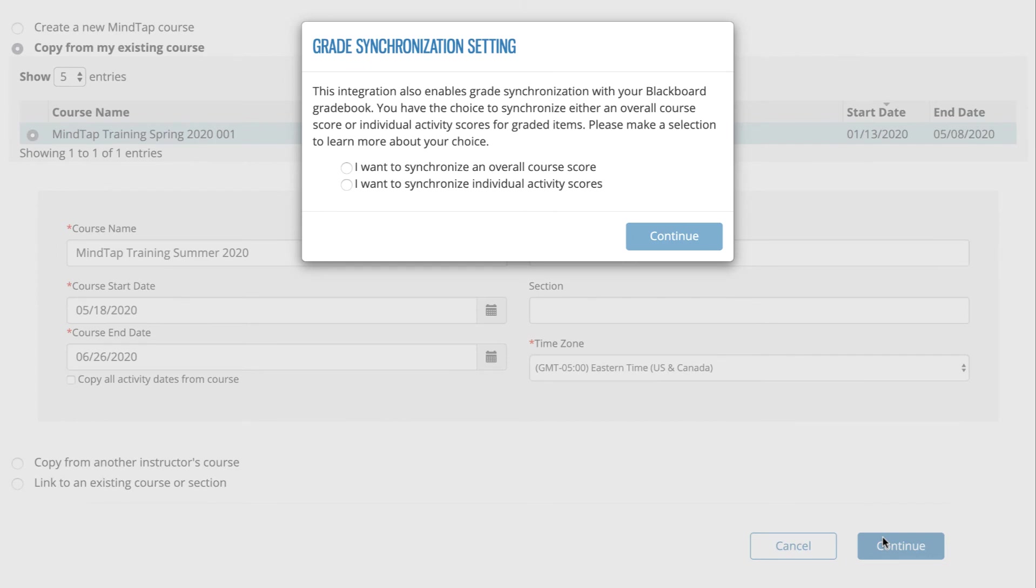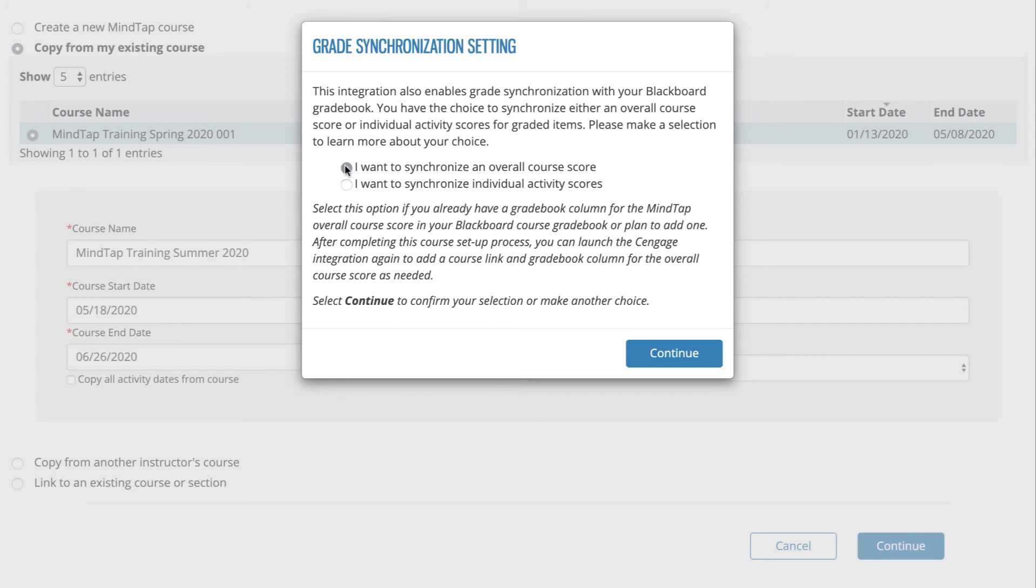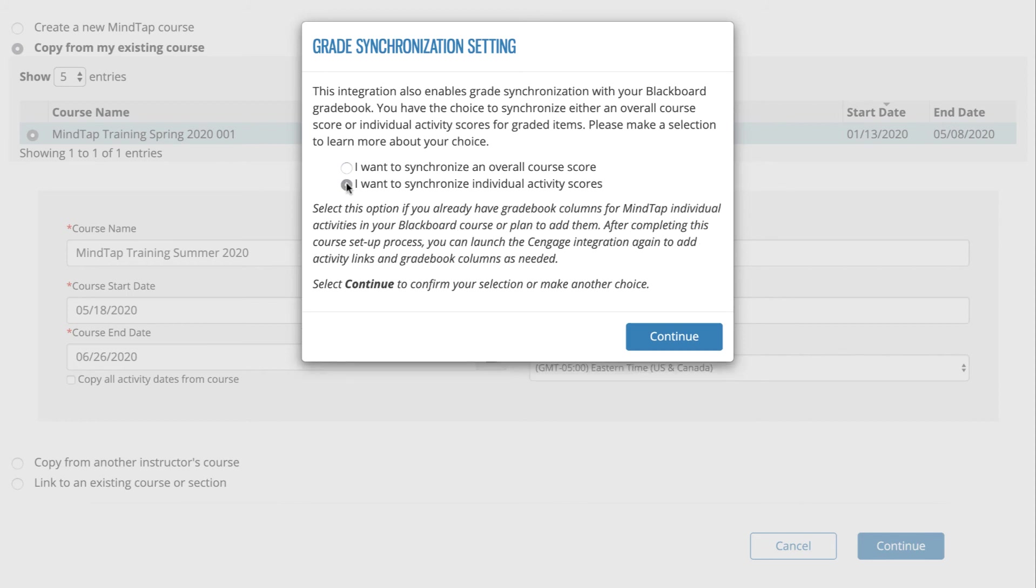On the next page, you'll choose how you'd like grades from MindTap to synchronize to your Blackboard Ultra Gradebook. If you'd like to add a single gradebook column to your Blackboard course that will represent the total score for all the content assigned in MindTap, select I want to synchronize an overall course score. If your preference is to link and synchronize individual MindTap assignment scores, then select I want to synchronize individual activity scores.